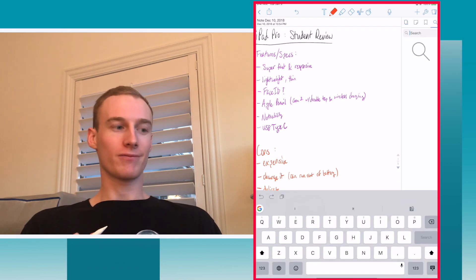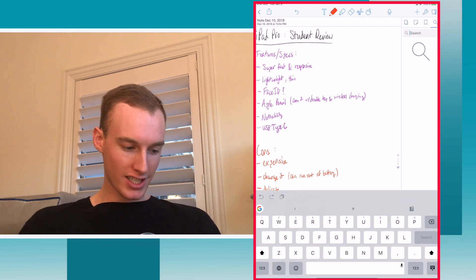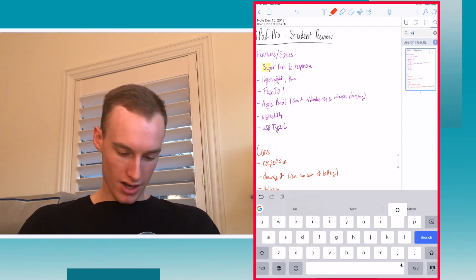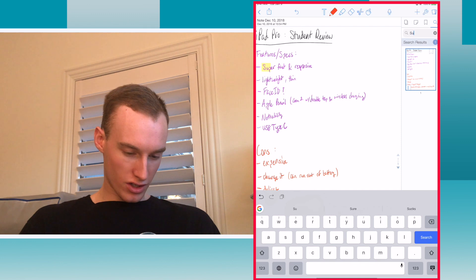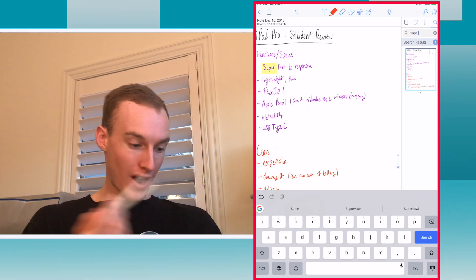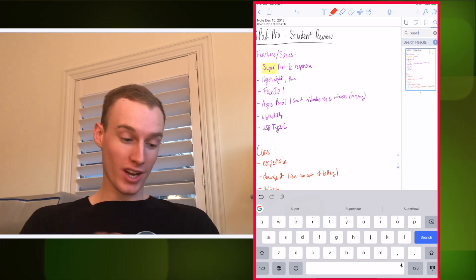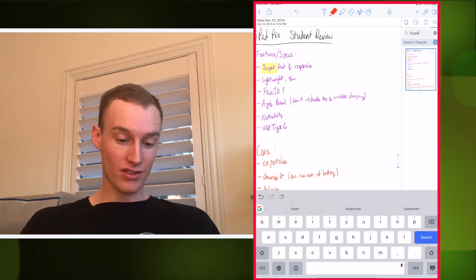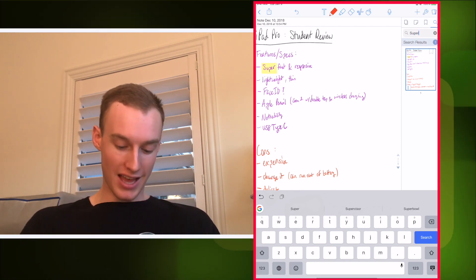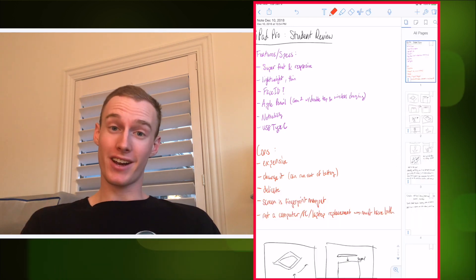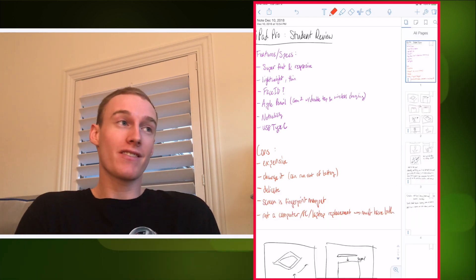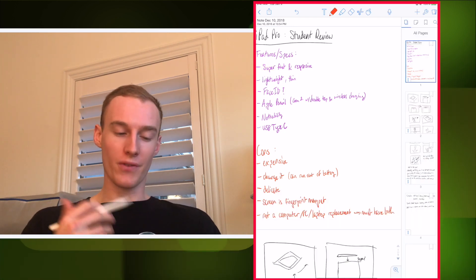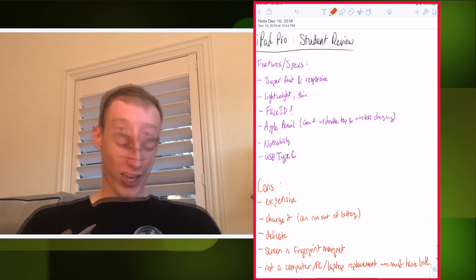Let's see how good the search functionality is. I type in 'super'—wow, it actually can read pretty much the majority of your handwriting and try to find that in the text for you. That's a very handy feature. I haven't used it that much, but it's good to know it's there.